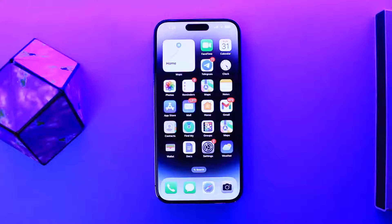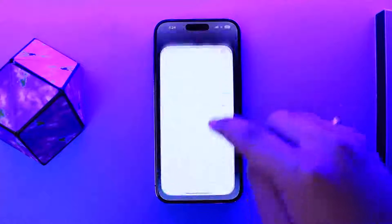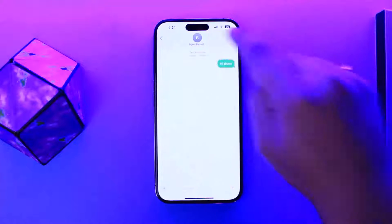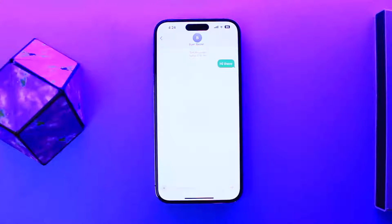Now if you open up iMessages here, you can see the particular username will show up there. Now if you don't want it to be shown, there are a couple of ways to do this.